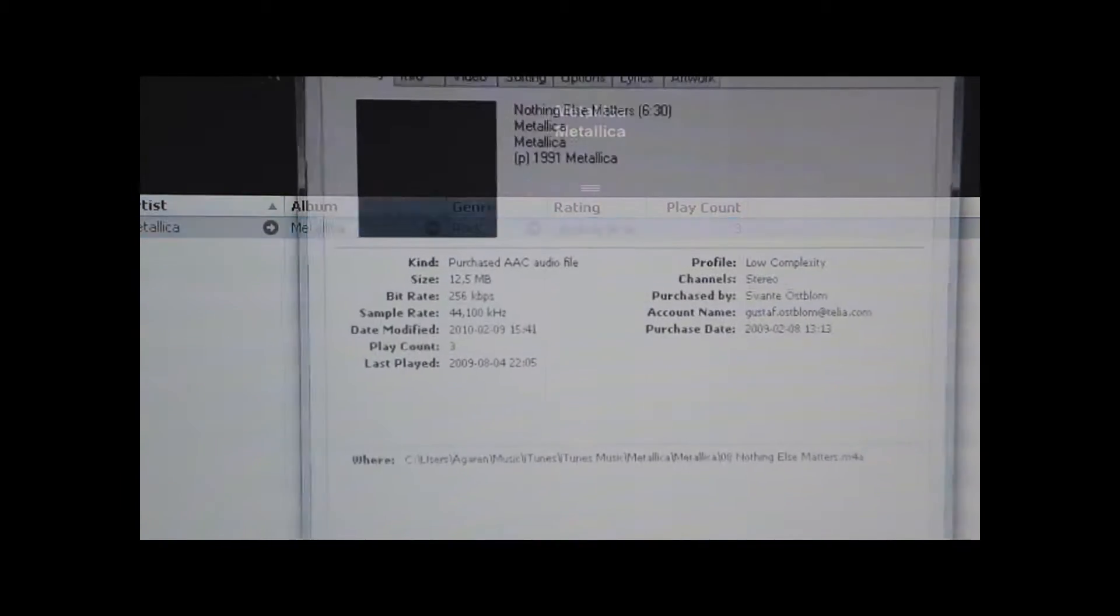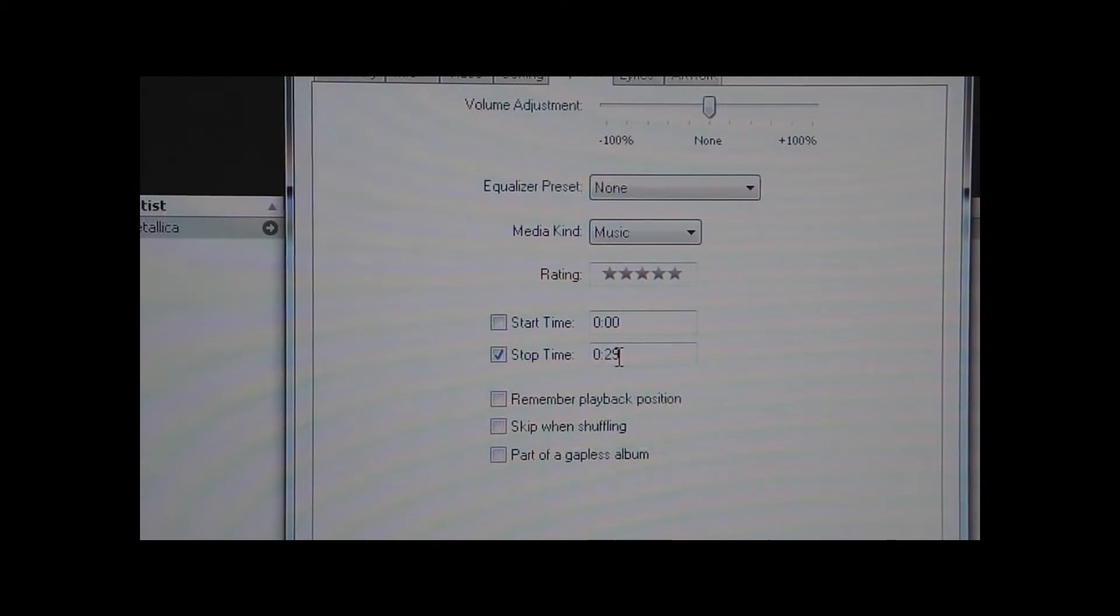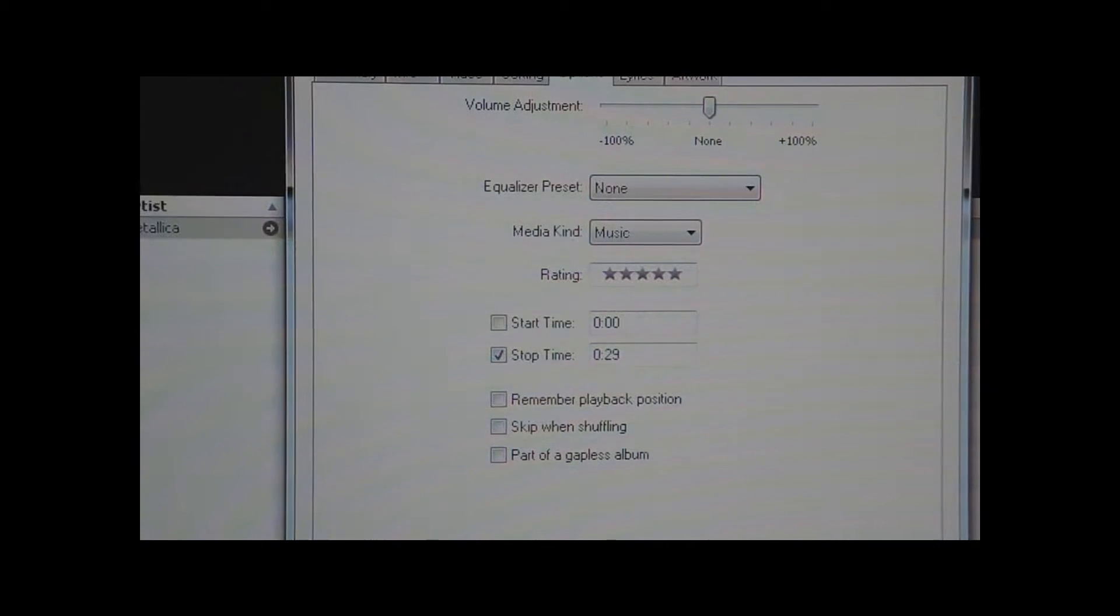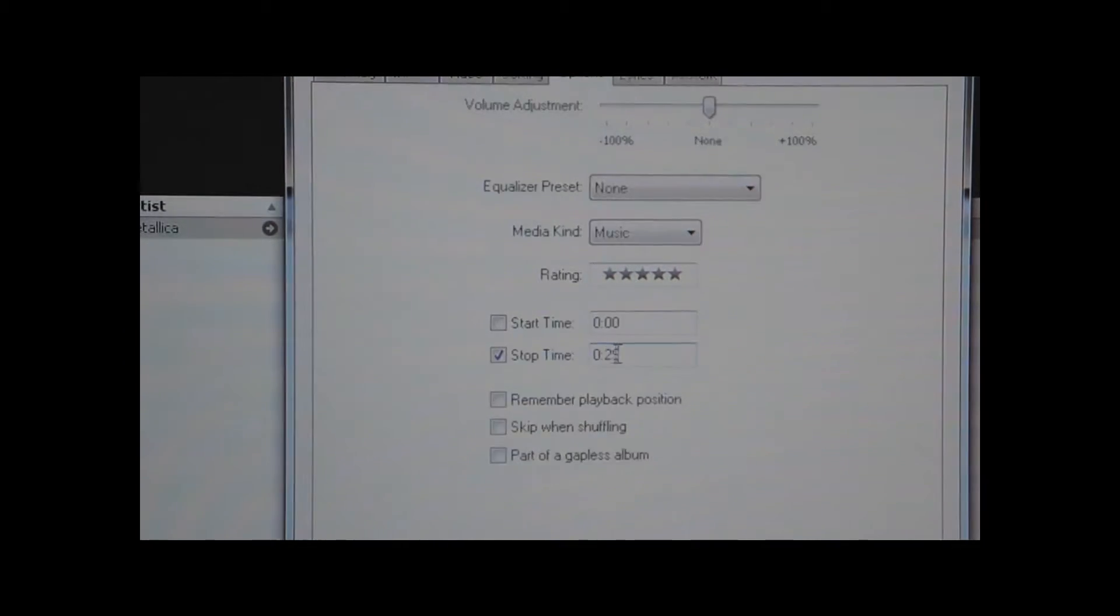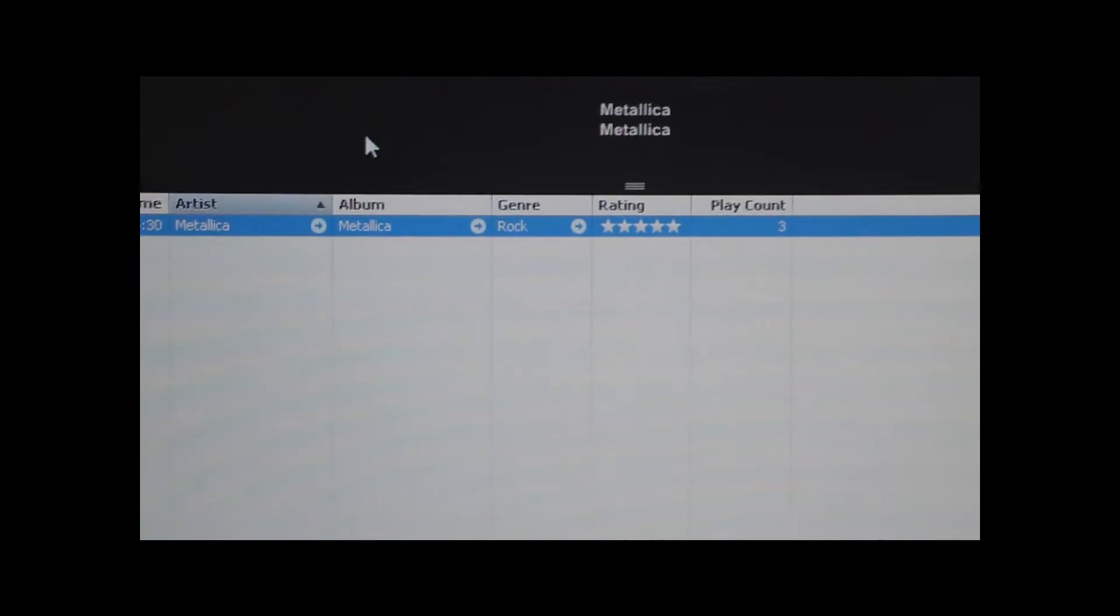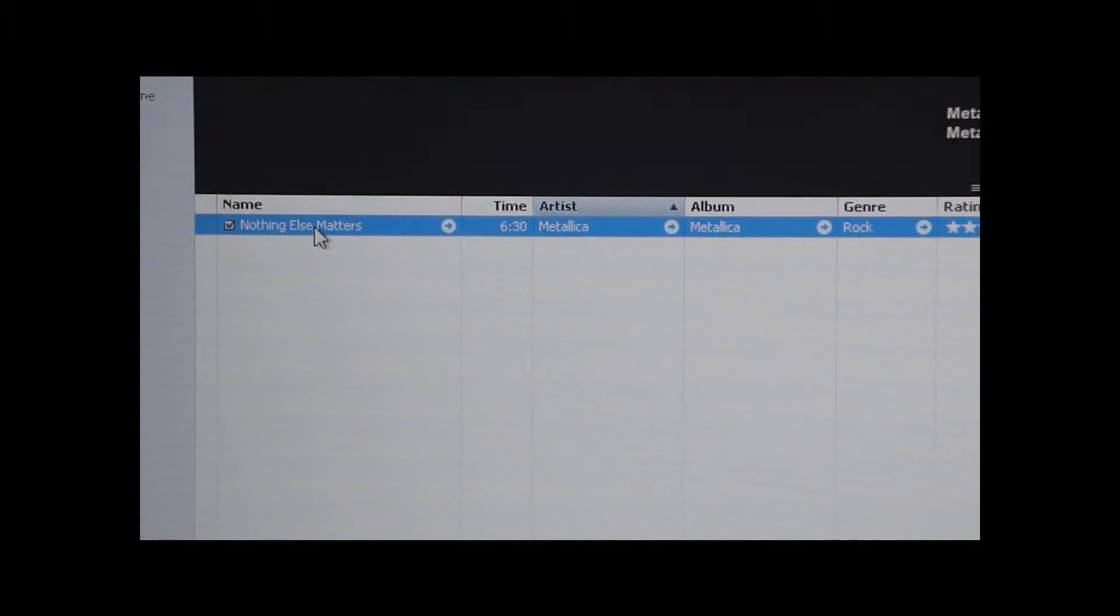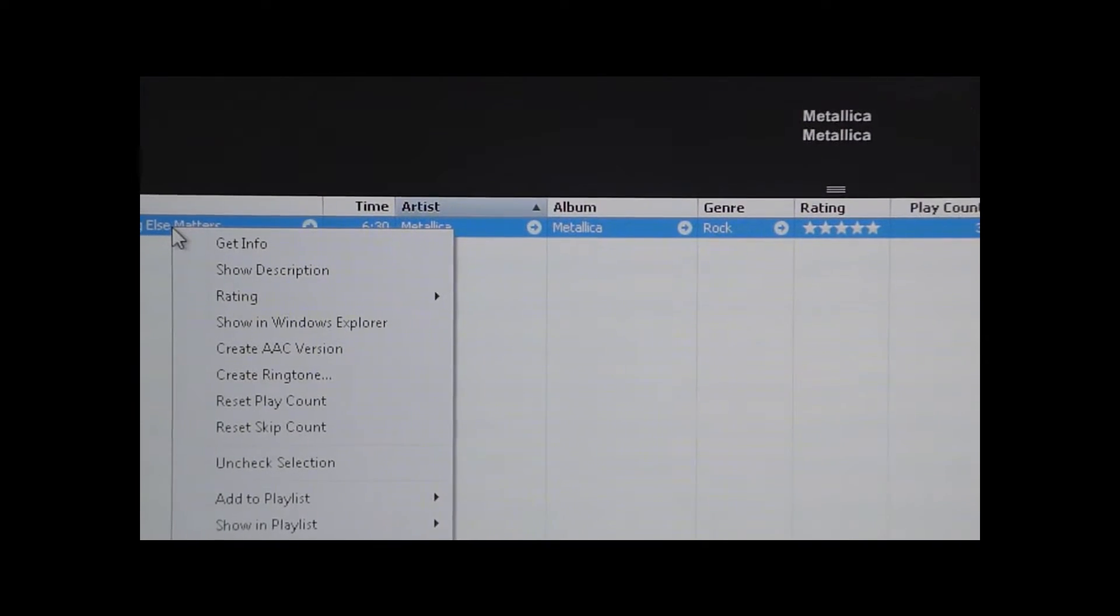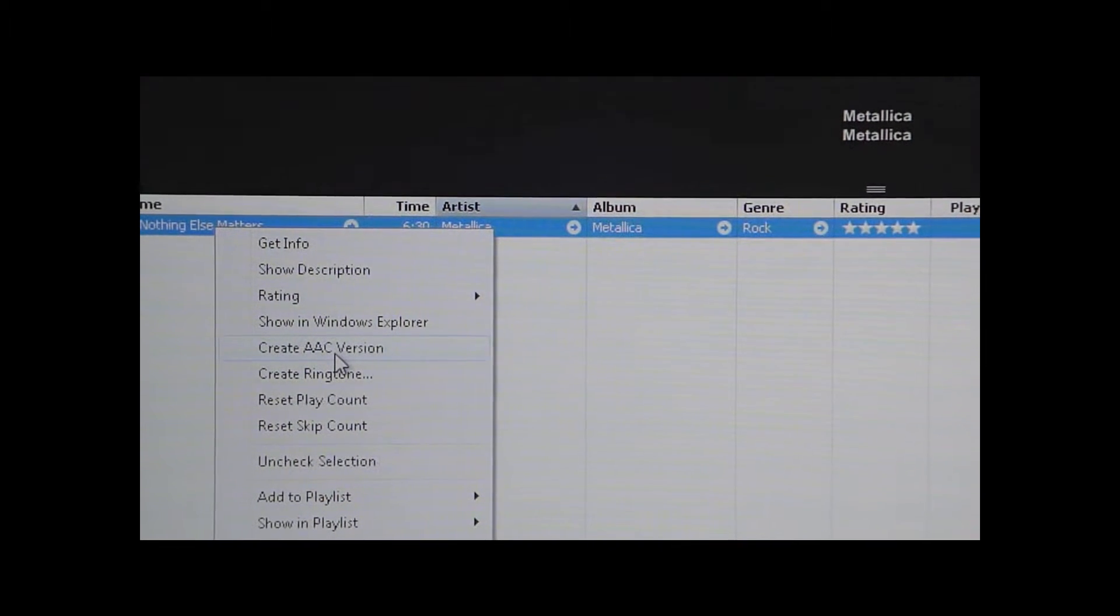So you might notice that when I type in 0:29 this box was checked and that is the way it should be. So go ahead and don't do anything here, and here type in 0:29. And now what you want to do is right click this again to bring up the menu and click Create AAC Version.